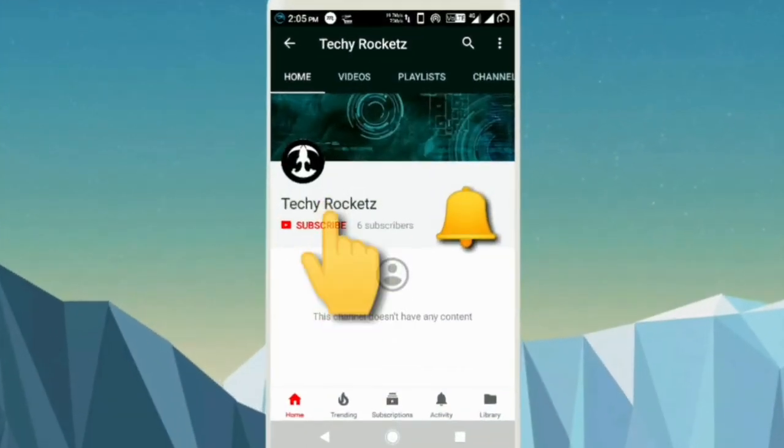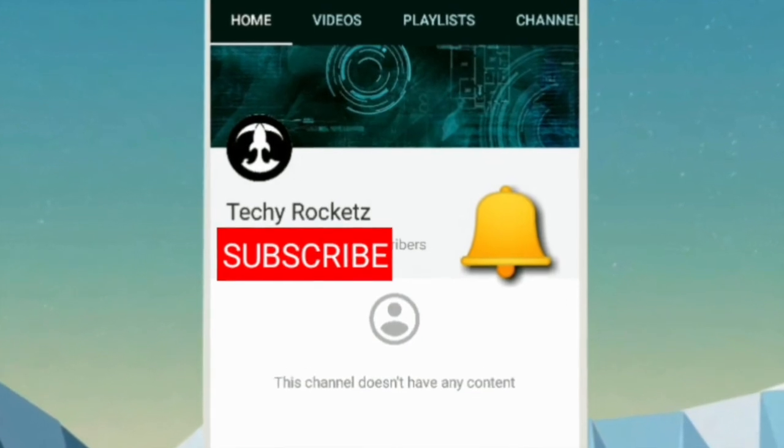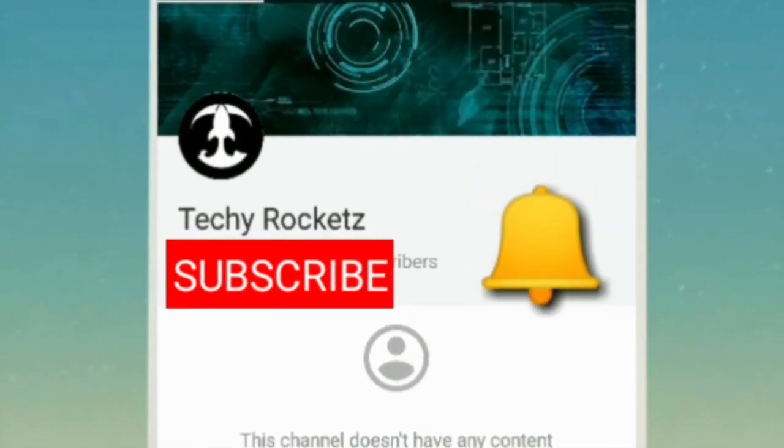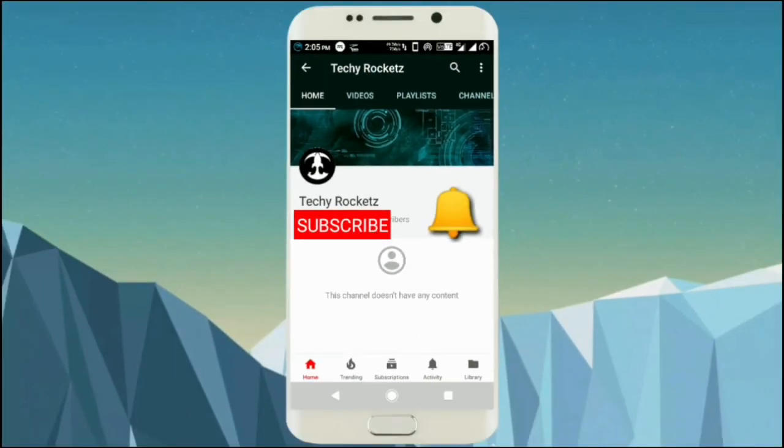Click on the subscribe button of Techie Rockets and also click on the bell icon so you can get notification of various technical videos.